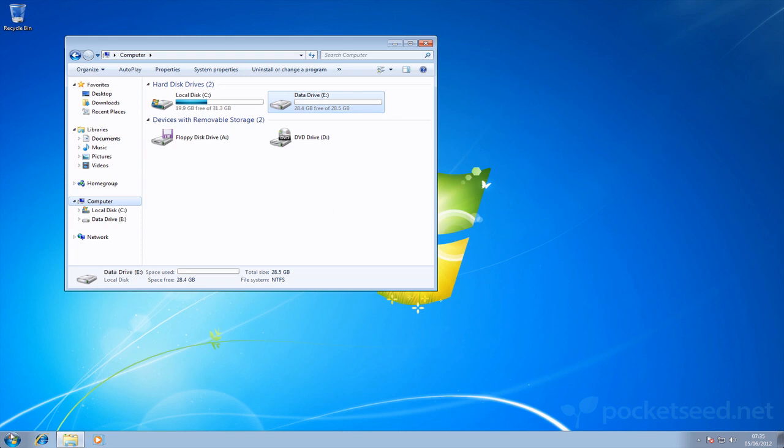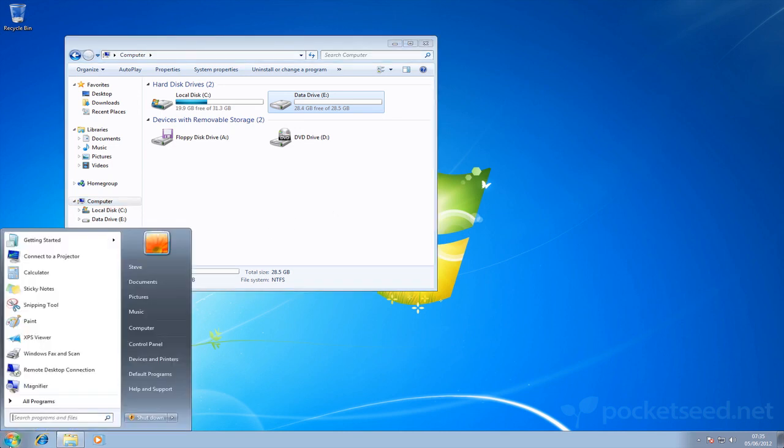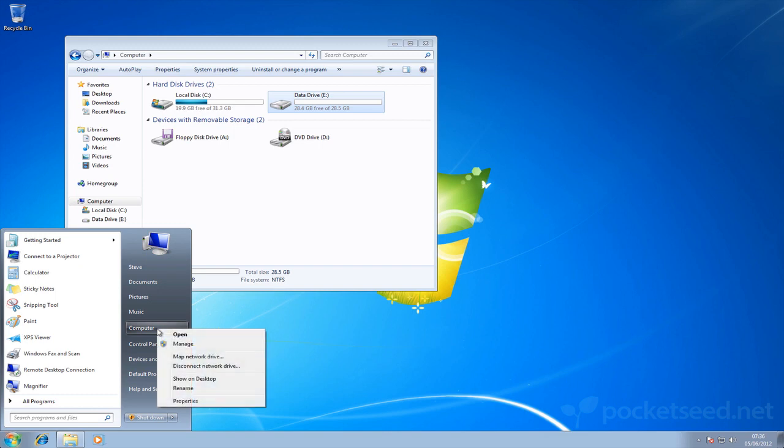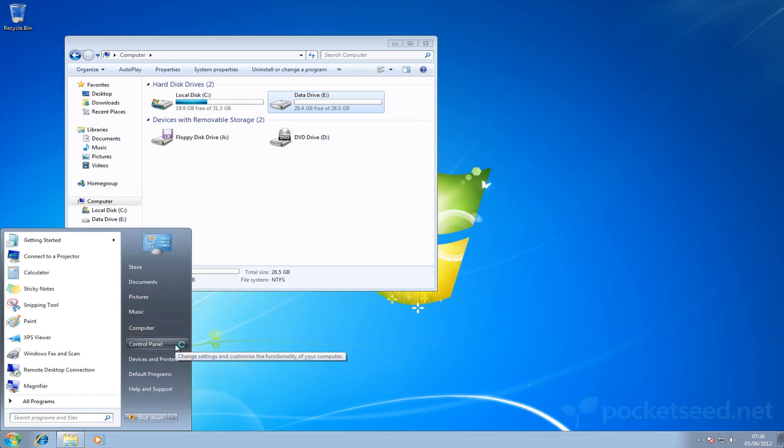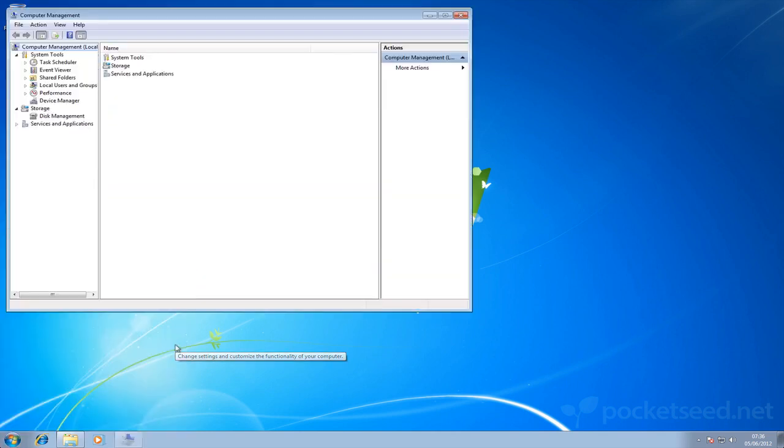So if we start, we go to the start menu, we'll right-click on my computer and then go to manage. Okay, now if we go into disk management.